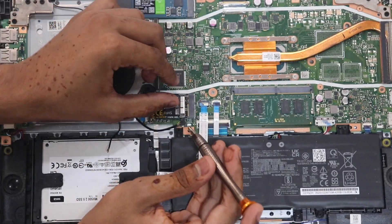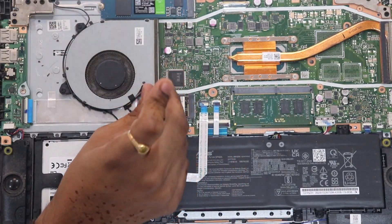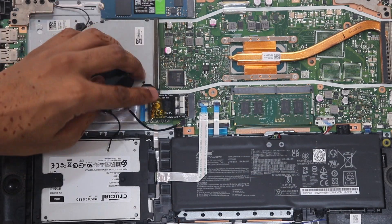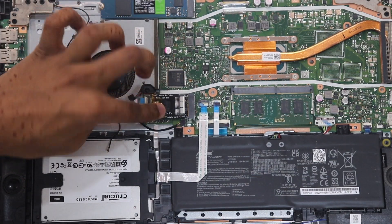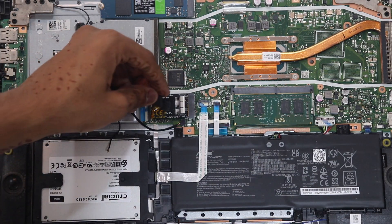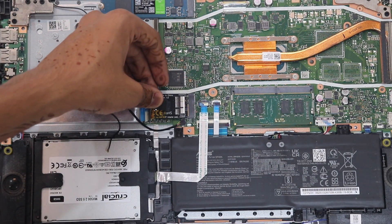To keep everything secure, I'm using Kapton tape on the screw and a piece of sponge on the adapter. Trust me, it works wonders.